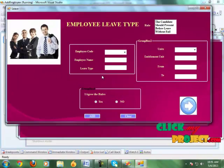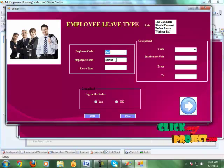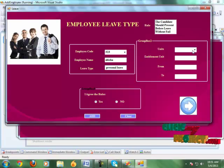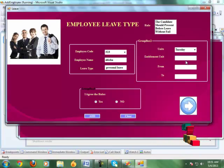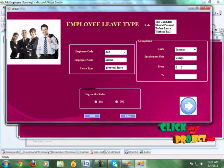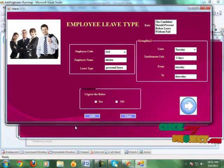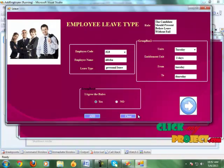Click the next button and it shows the employee attendance page. Here, first we select the employee code and it shows the employee name. Give the leave type, then choose the unit and the entitlement unit. It shows the current time. Select the open order, click the rule, and select the other option. Click the add button. If you choose the no button, leave is not permitted.